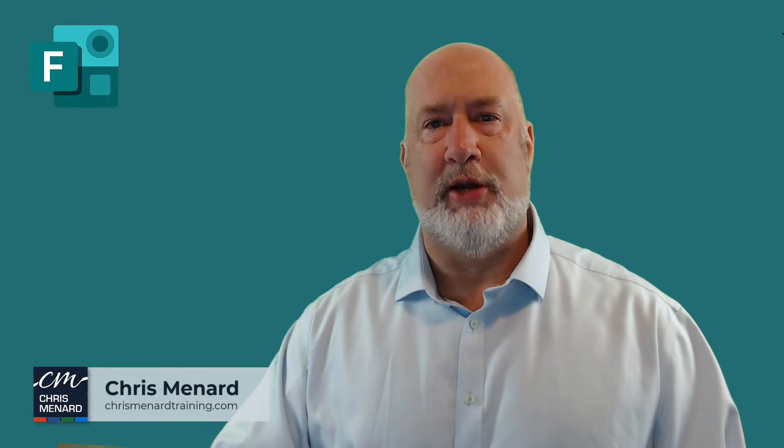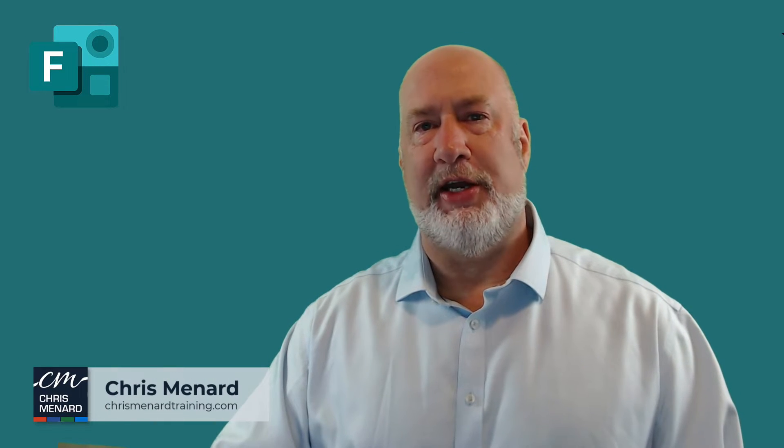Hello, Chris Menard here. Thank you for joining me in this great video covering Microsoft Forms.